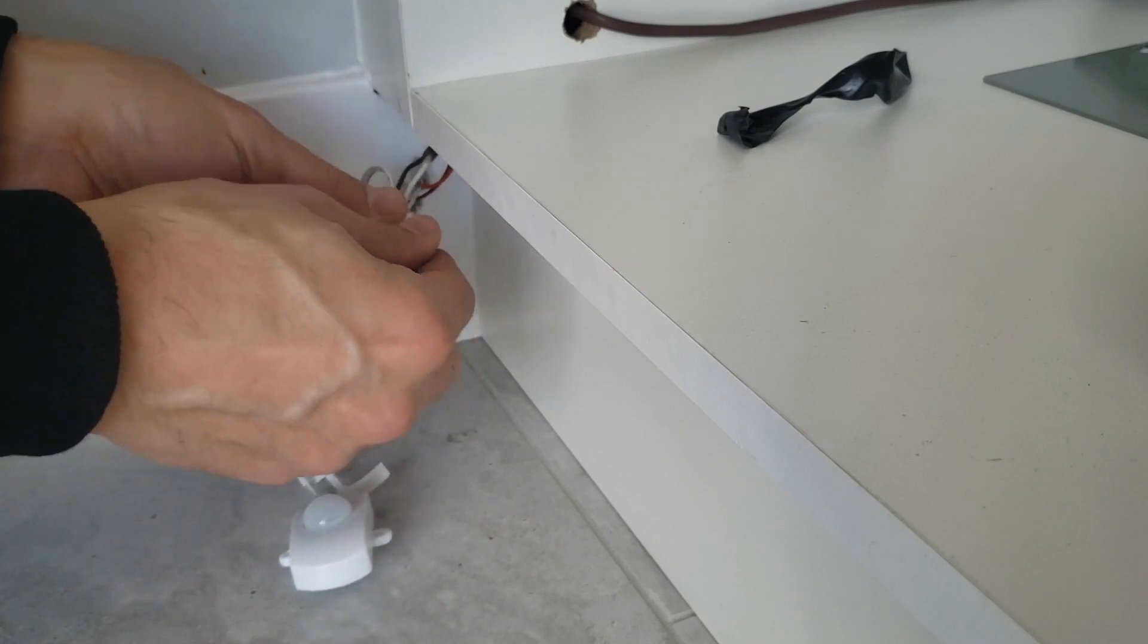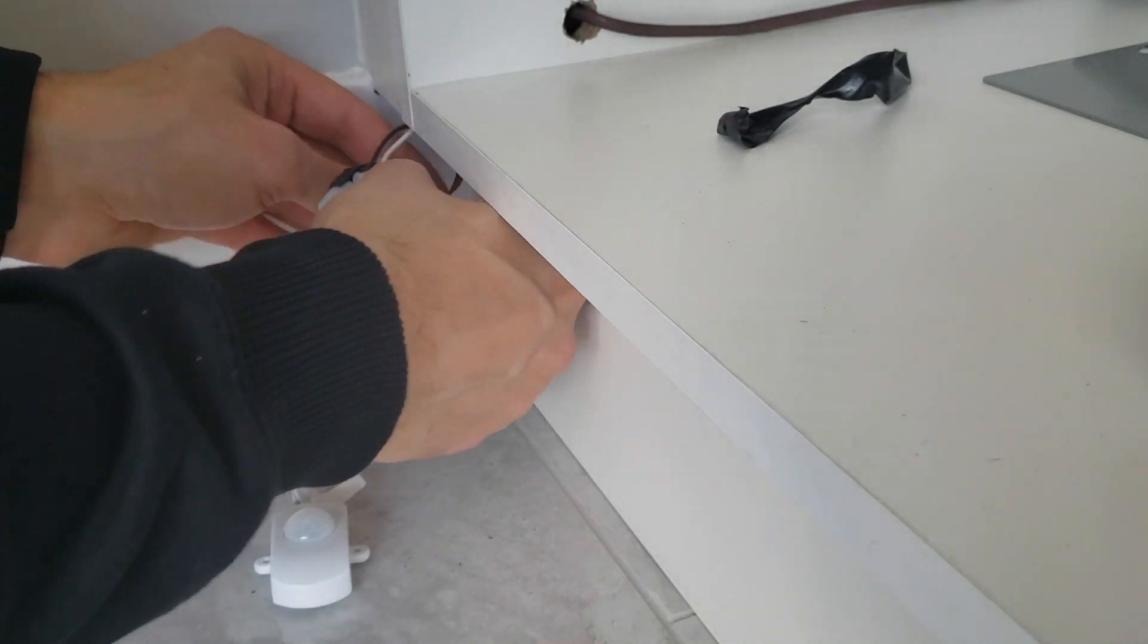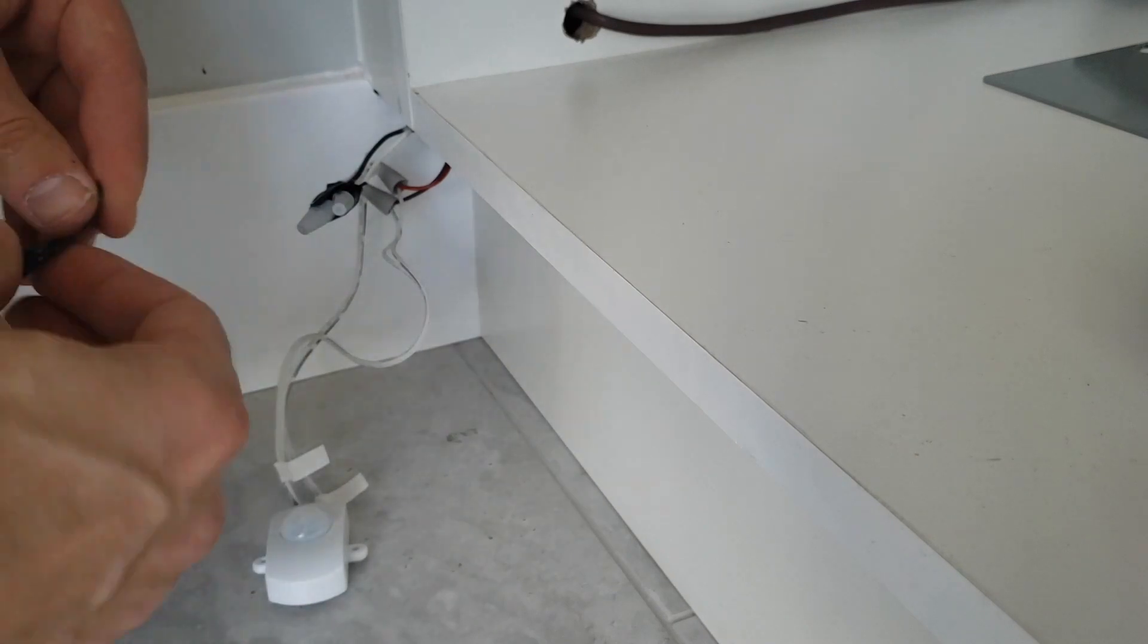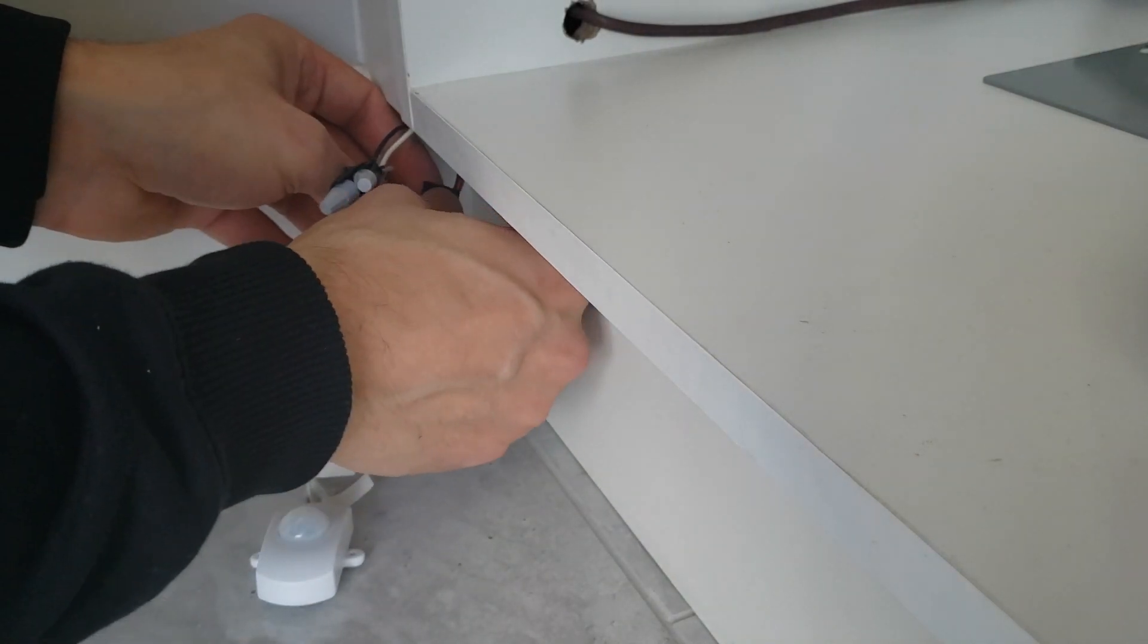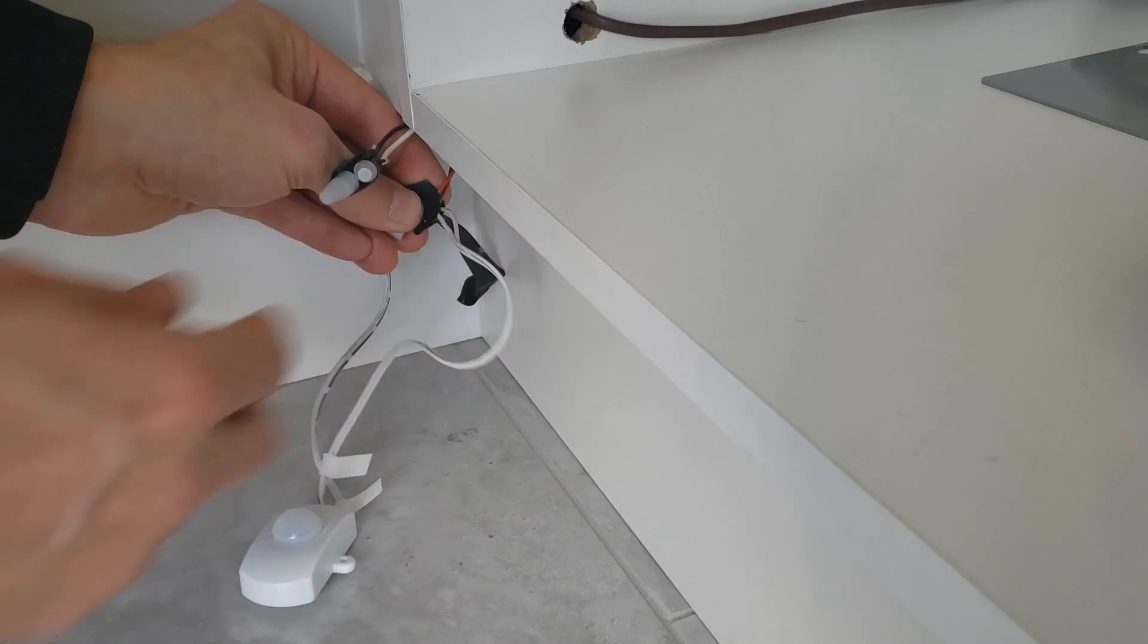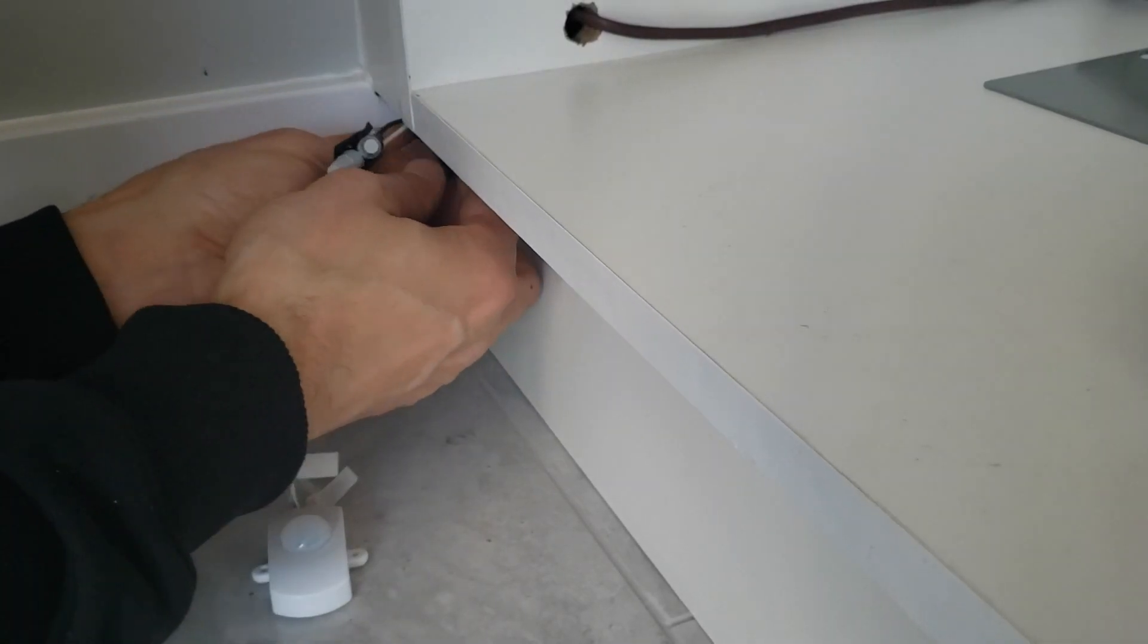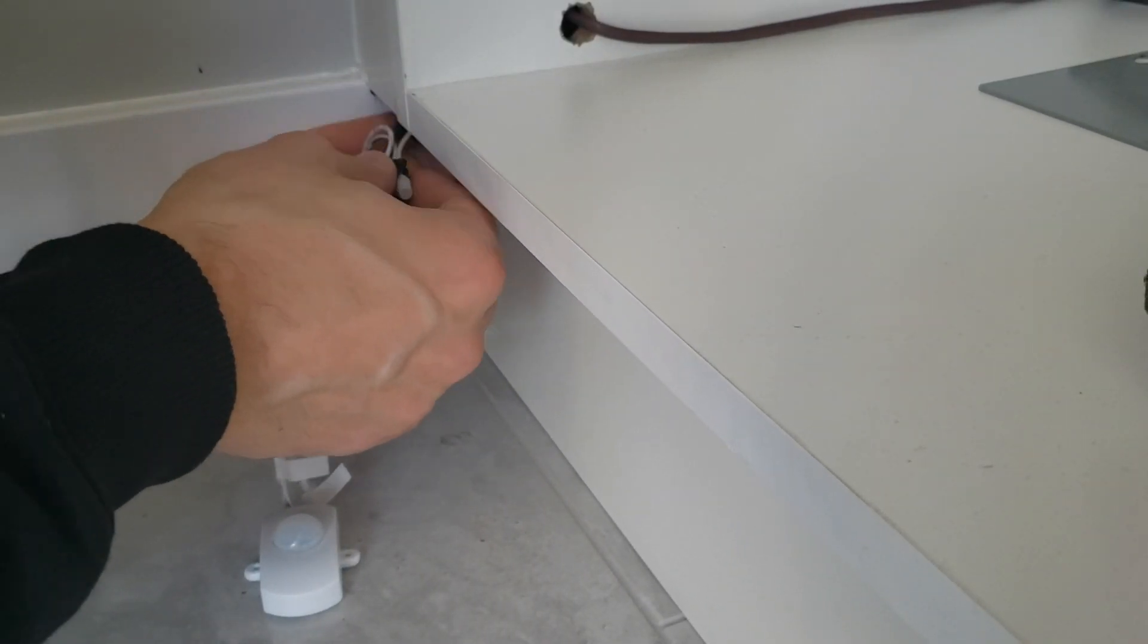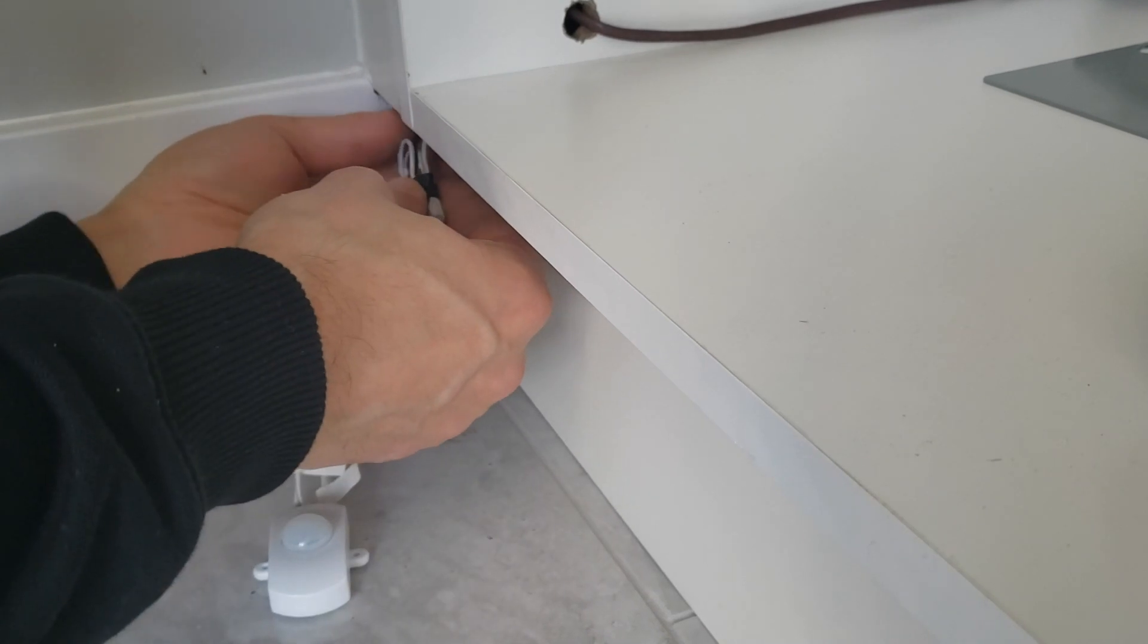So just going to tape it back up, make sure it stays nice and tight. Let's just tuck this back in here and hopefully nothing comes loose.